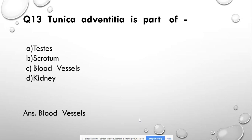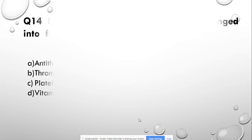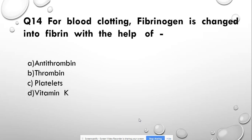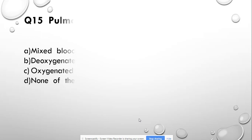Question number 14: For blood clotting, fibrinogen is changed into fibrin with the help of — antithrombin, thrombin, platelets, or vitamin K. Answer: thrombin.